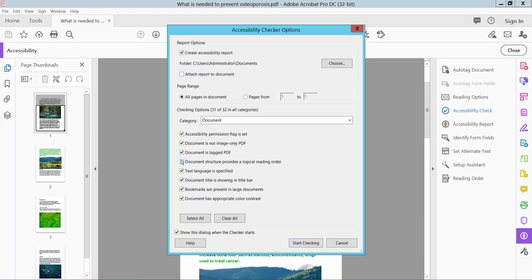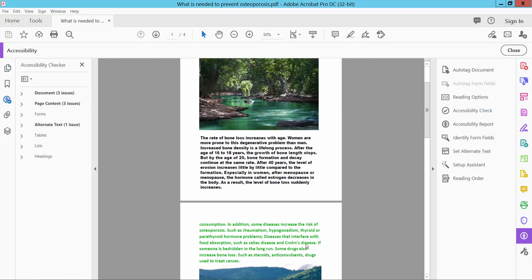You can uncheck options if needed. Now select Start Checking.